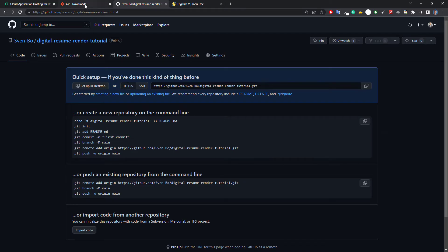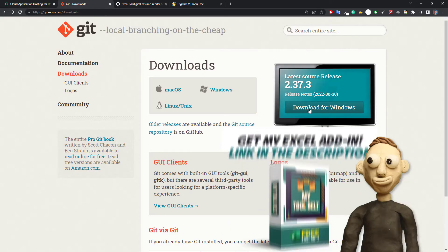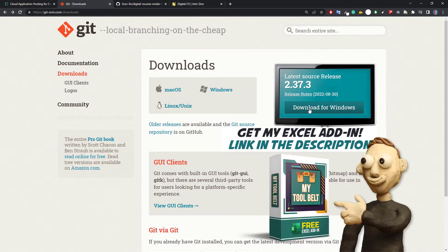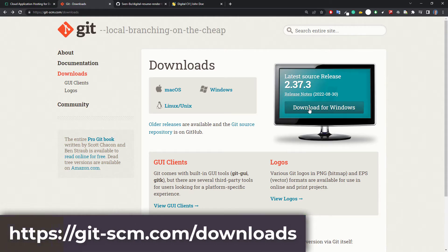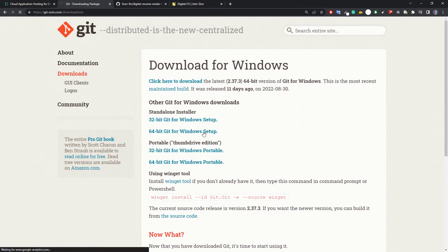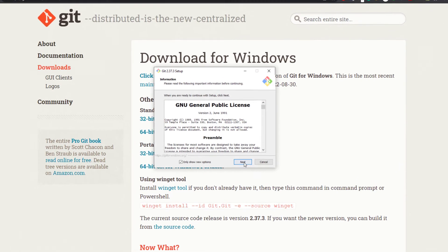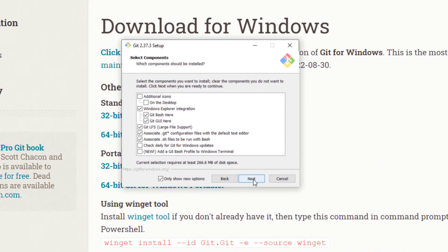To do that I would recommend using Git. Git is a free version control system — in simple terms you can use it to keep track of any changes that have been done to your files. To use Git we need to install it. Just head over to the following website — I will leave the link in the description below. On the website, download Git for your operating system. In my case I will pick Windows and the 64-bit version. Once downloaded, open the installer and keep the default settings, clicking next until Git is installed. As I have already installed it, I will click on cancel.